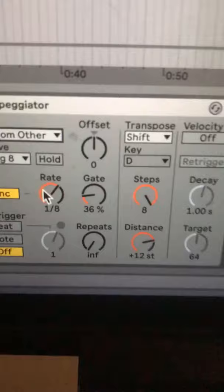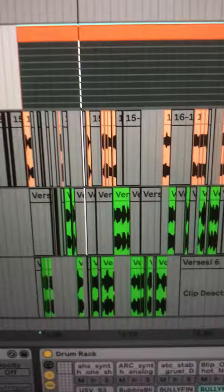Step 5: let this thing play out while recording onto a separate audio track, and then you can go back, grab the bits you like, and arrange them to taste.